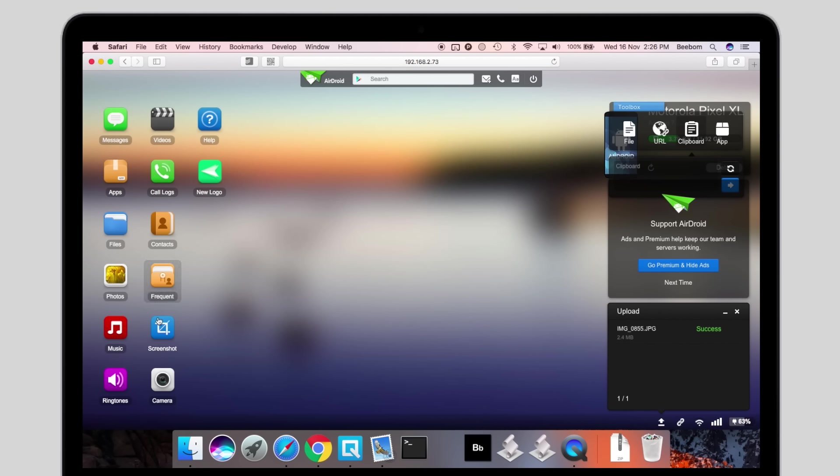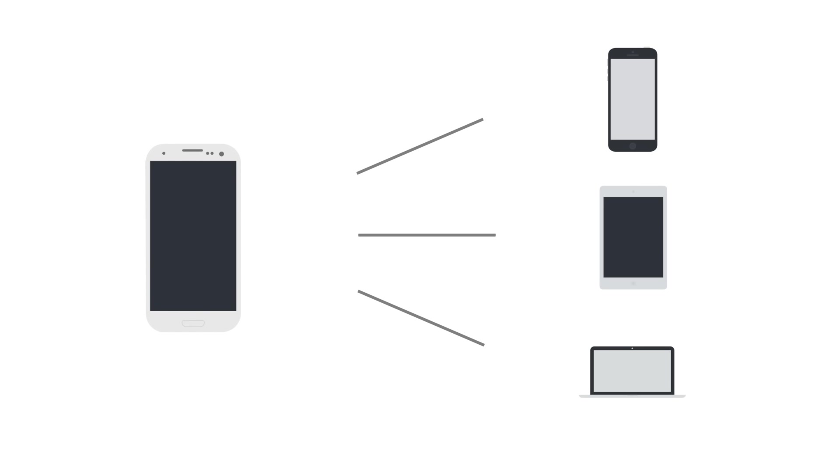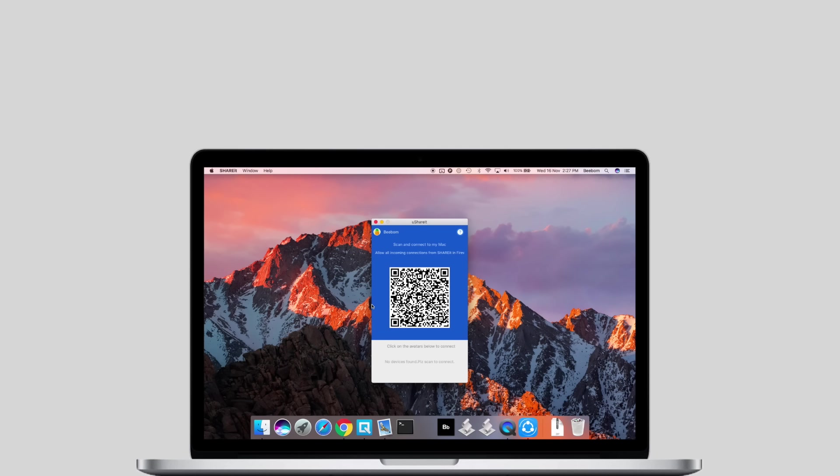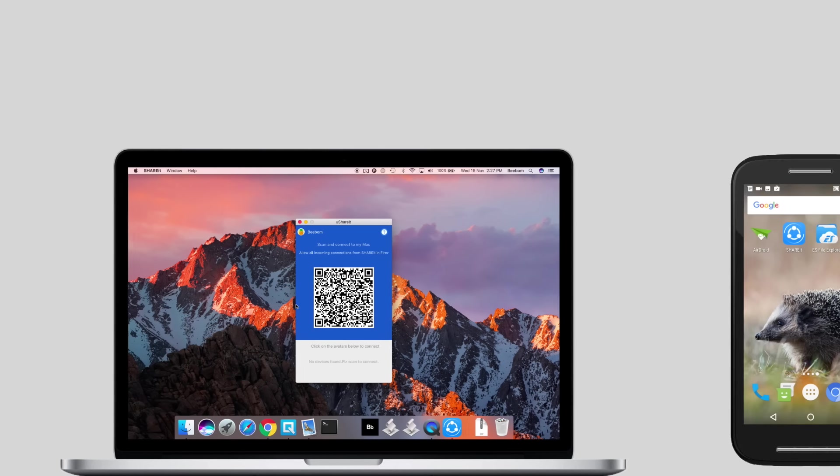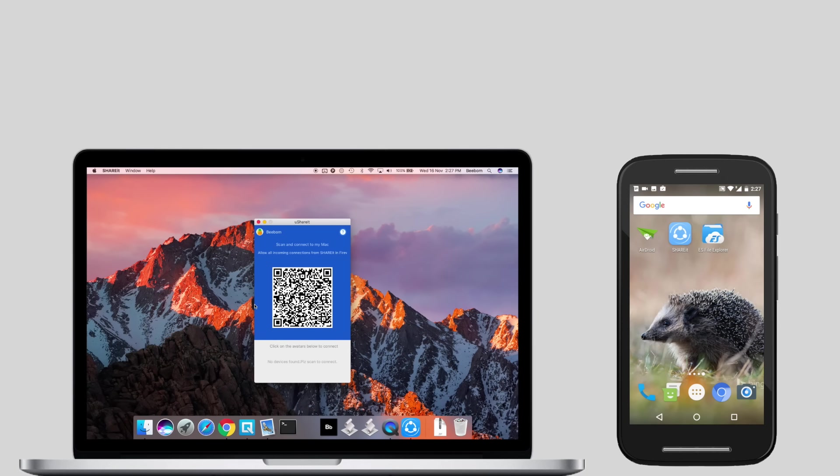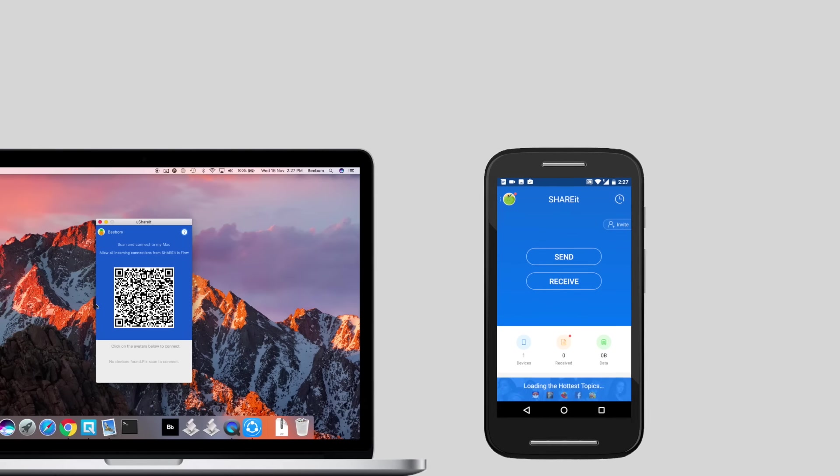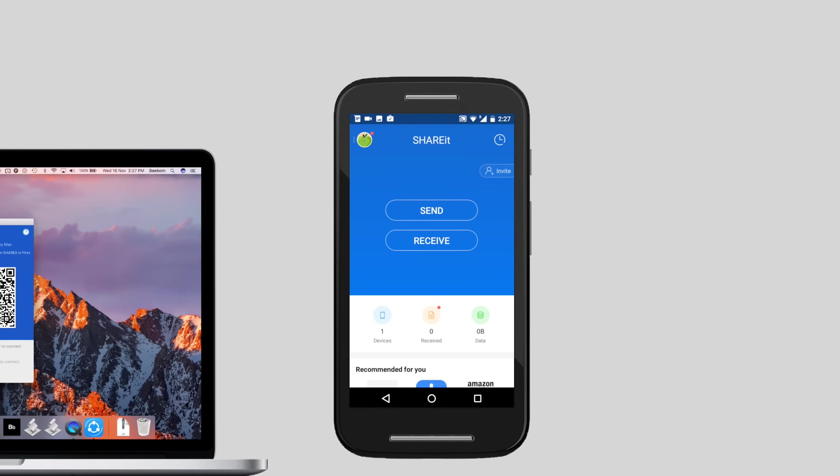If AirDroid is not to your liking, there is another great app that can let you transfer files wirelessly. ShareIt is an app that works by creating a Wi-Fi hotspot on your devices and transferring data over it. Launch ShareIt on both your Mac and your Android device. On your Android phone, tap on Send if you want to send files to your Mac or Receive if you want to receive files.